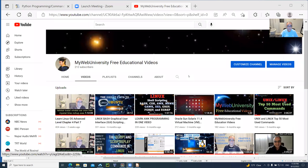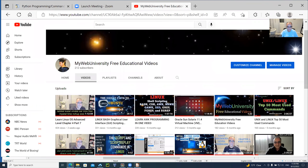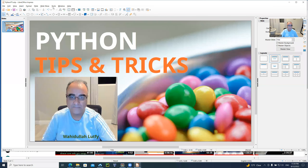Hello. Welcome to my Web University free educational videos. I'm going to demonstrate how to use Python programming language to show you some tips and tricks from my Web University. You're welcome to like and subscribe on the channel. And for this video I'm going to show you some tips and tricks with Python programming language.